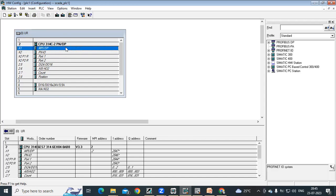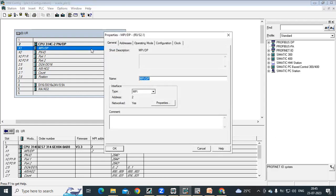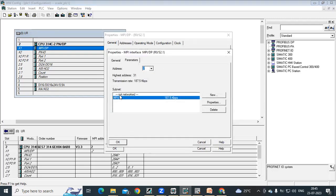To communicate with PLC, I'm using MPI interface. Under interface, I select type MPI and then I'm selecting this MPI.